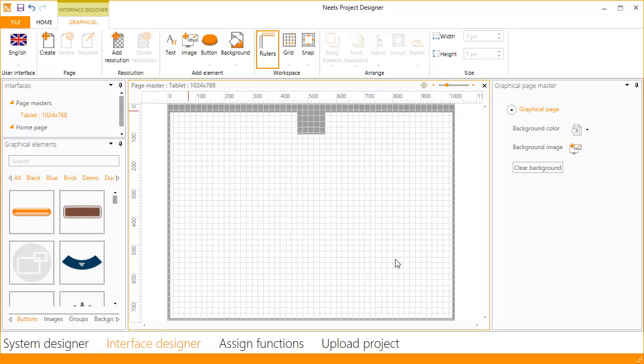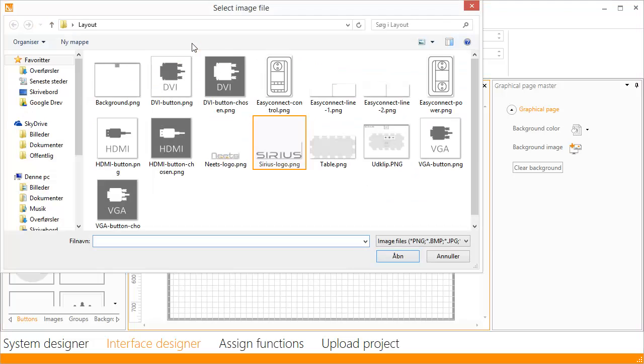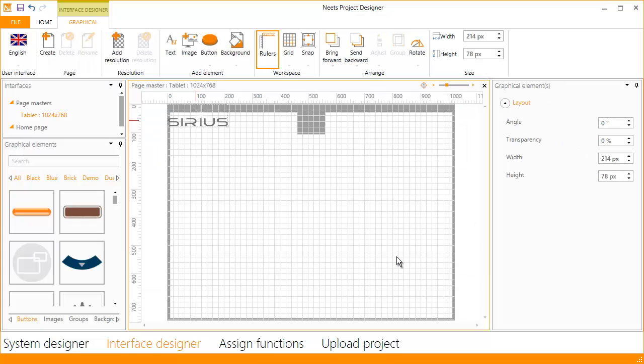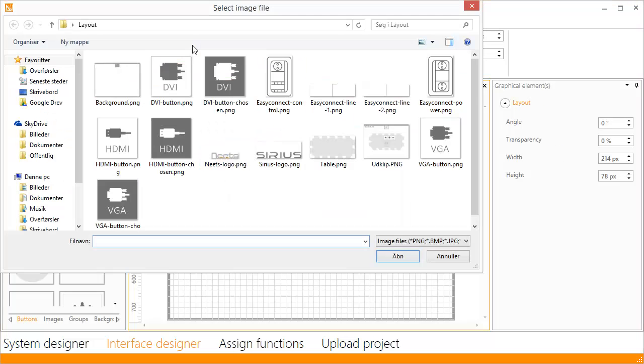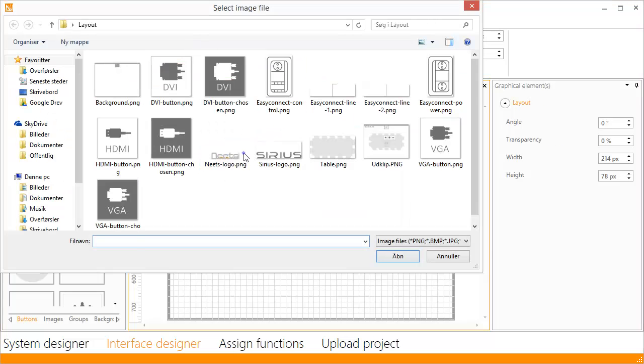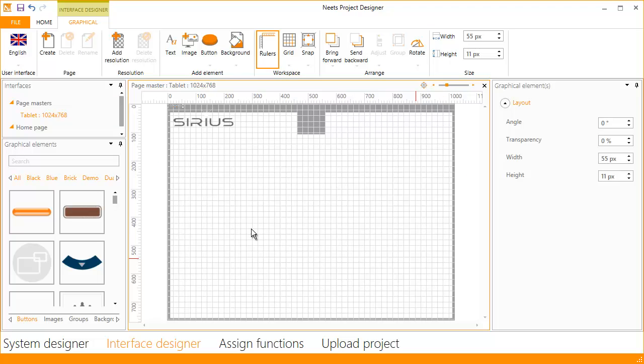Now that the background has been set, we will add an image. Select the Sirius logo and click open. Now drag it into place. You can add more images if you like. Select and open, then drag it into place.